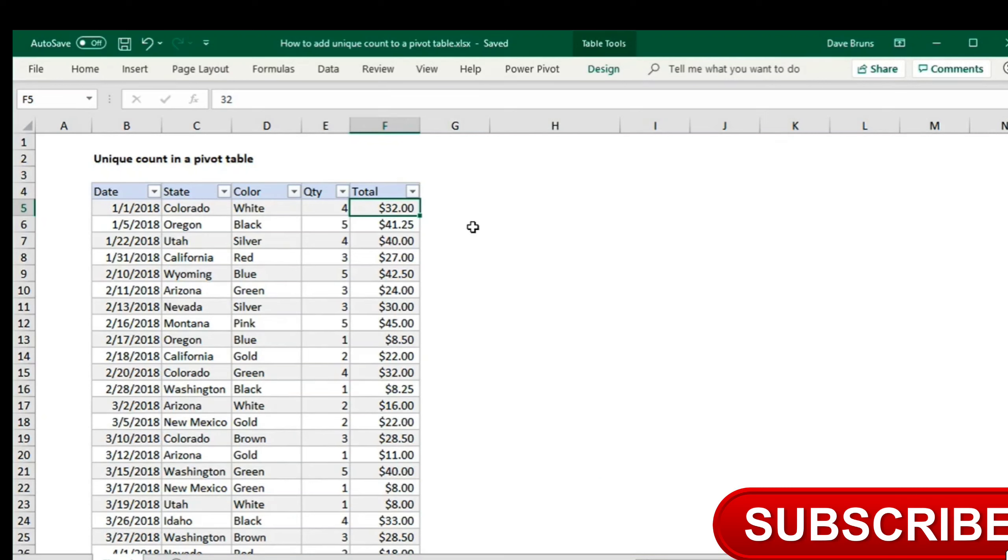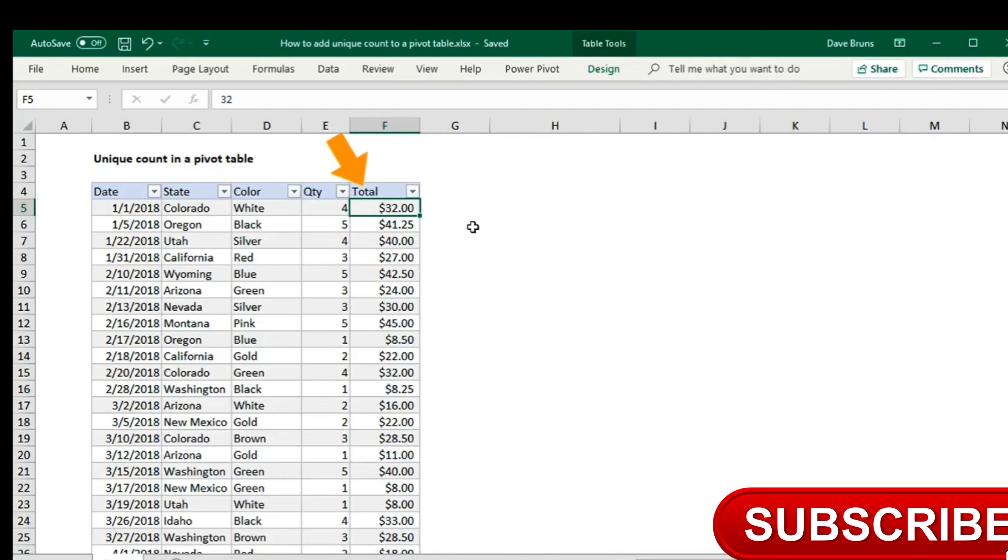Let me illustrate with this set of data. Notice we have date, state, color, quantity, and a total.